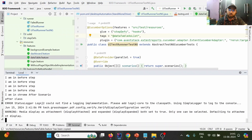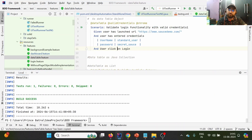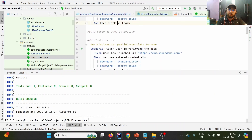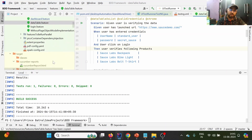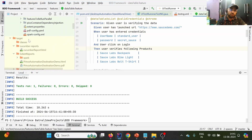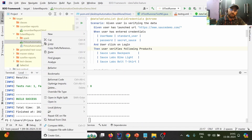Now executing this — it will point to 'DataTable.feature' and look for the specified tag. Since the tag exists there, it will execute the test case: launching the URL, entering credentials, clicking login, and verifying the following products.